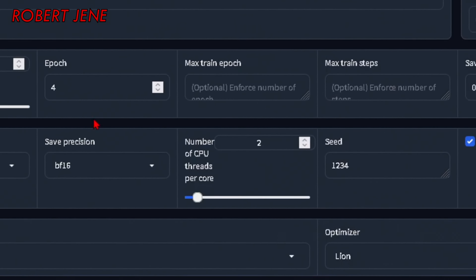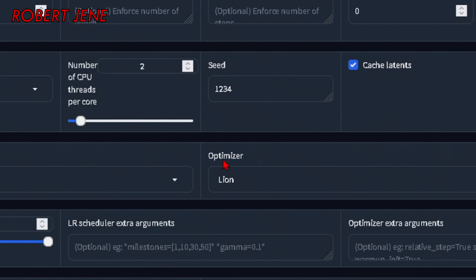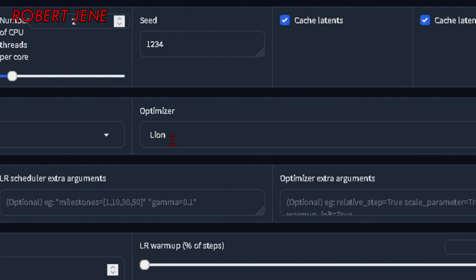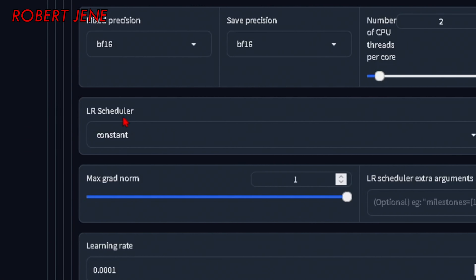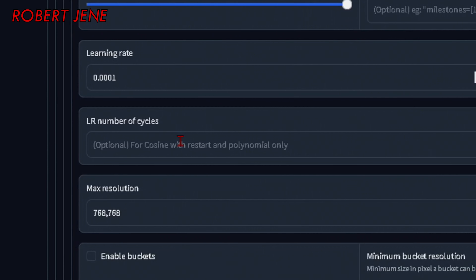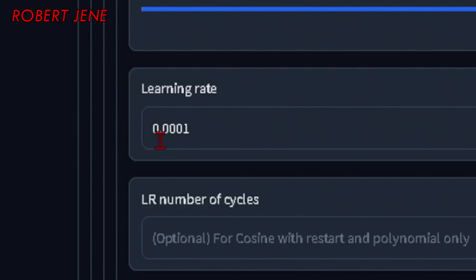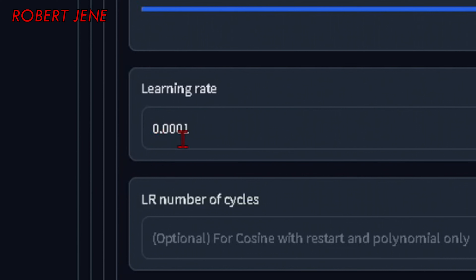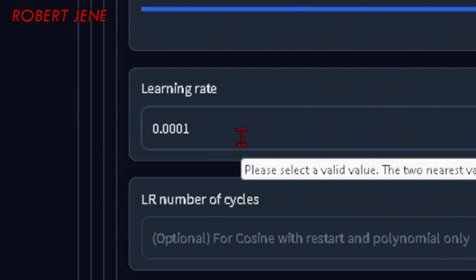Just below batch size and epoch, over here on the right, change the optimizer to Lion. You can leave the learning rate scheduler to Constant. The learning rate we're using for both methods is 0.0001 — that's a point with three zeros and then a one.